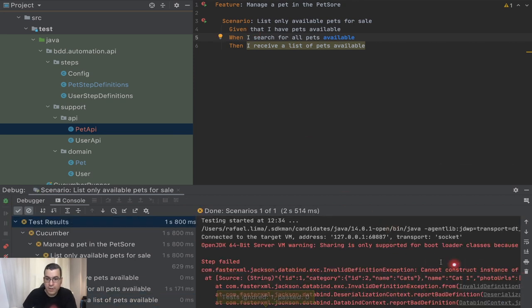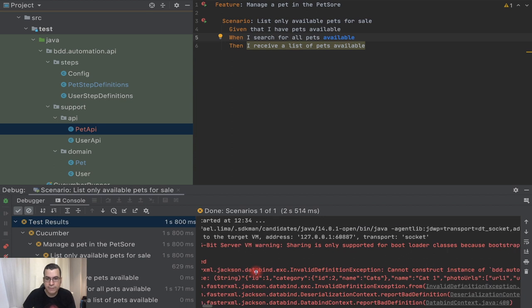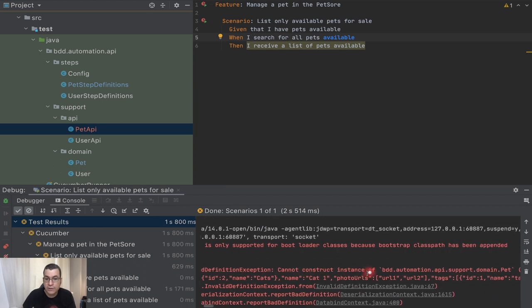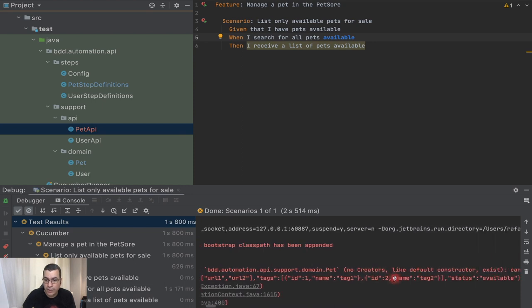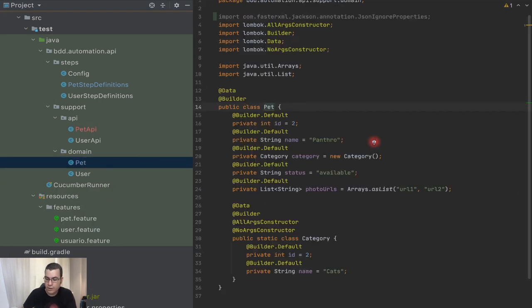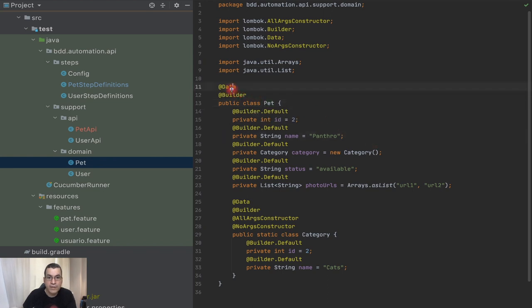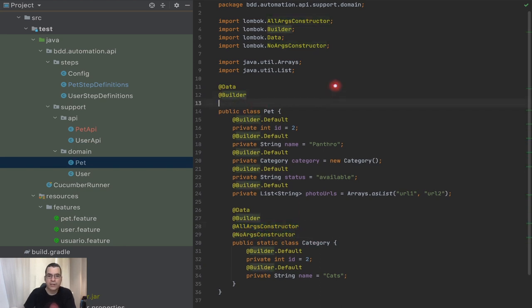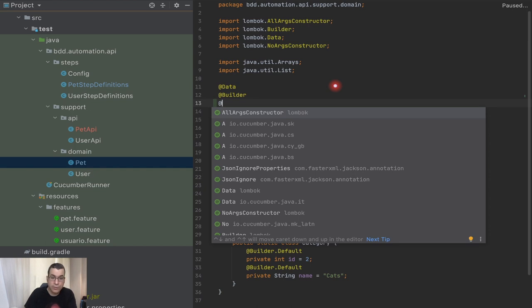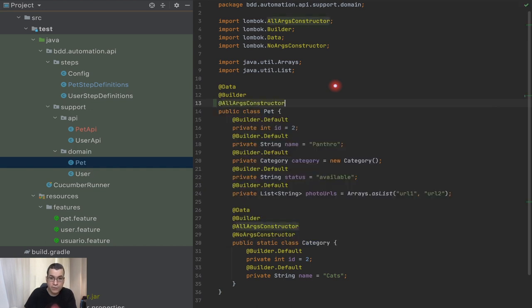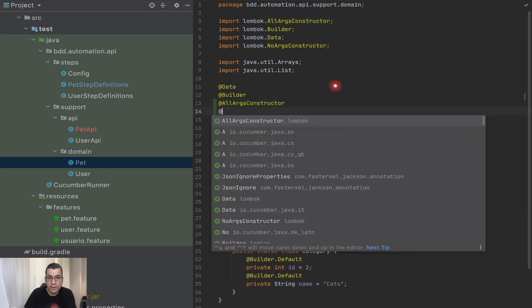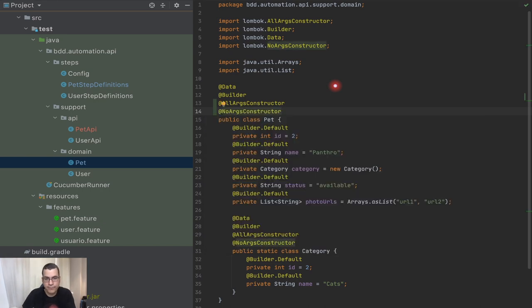There's a failure. Jackson — the library that does serialization and deserialization — says: 'invalid definition, cannot construct instance of Pet, no creators like default constructor.' Looking at our domain, we have @Data and @Builder on Pet but no constructor. Category has a constructor but Pet doesn't. So I need to add @AllArgsConstructor — a constructor with every attribute — and also @NoArgsConstructor. Then I'll rerun the test.